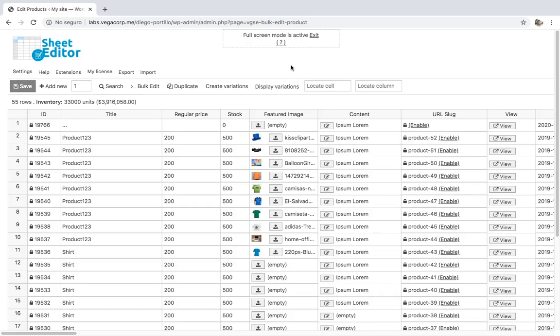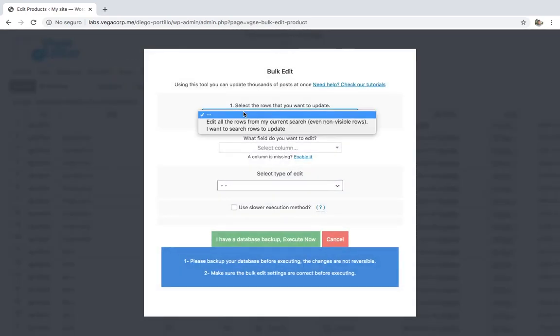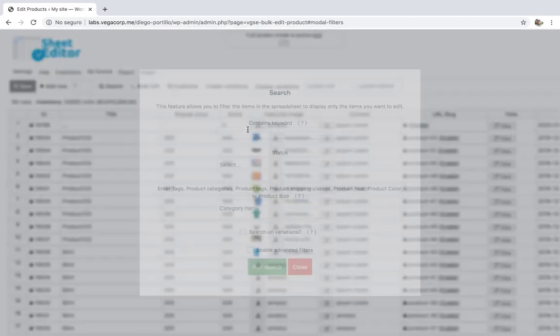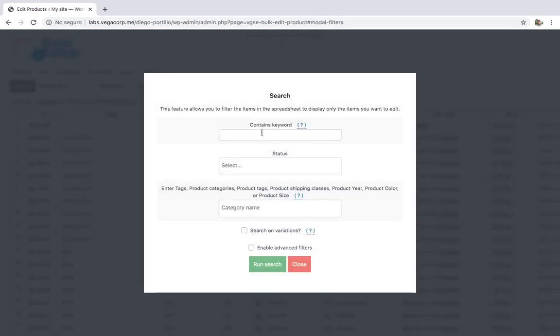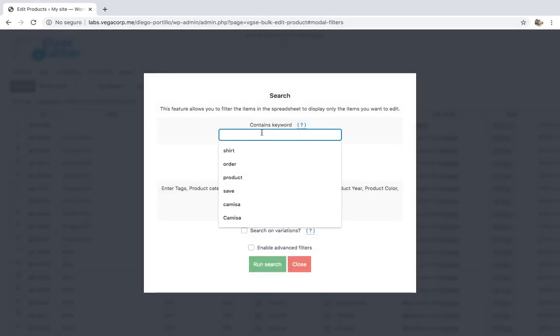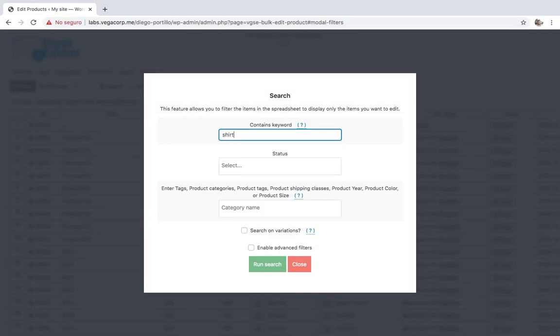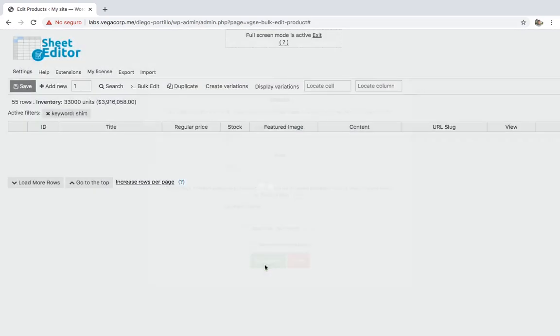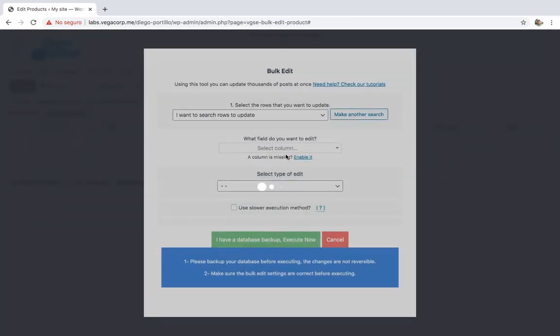Let's copy the content to the short description. Just open the bulk edit tool and go to the search options. Once here, you can enter any of the mentioned search parameters. For example, we can search for all shirts by entering that keyword in contains keyword and clicking on search.